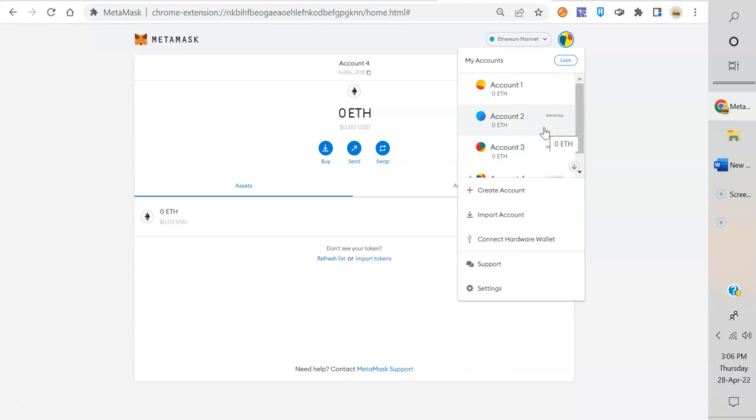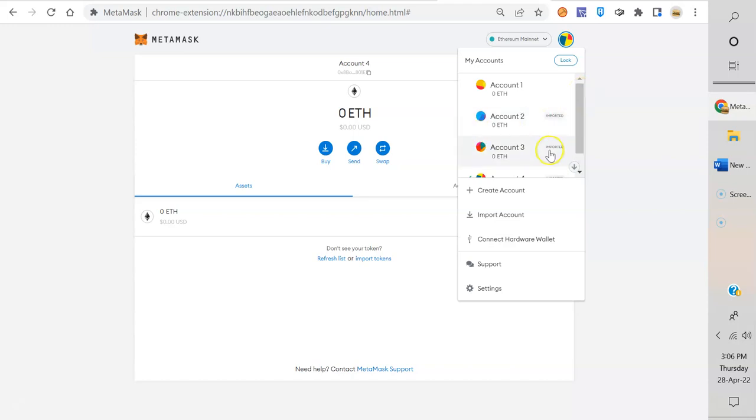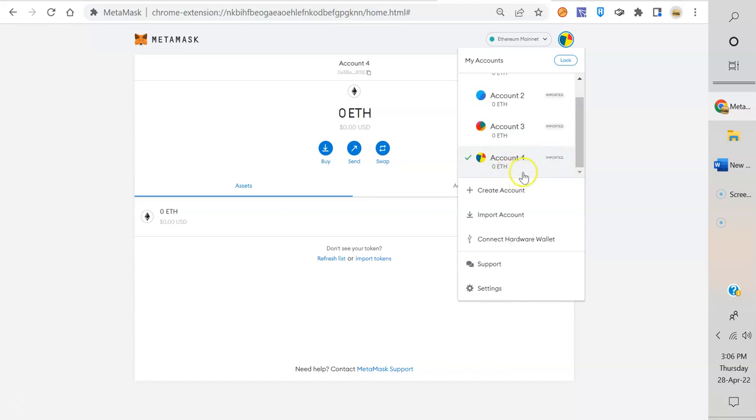Where this really comes in handy is you have to remember, a lot of these decentralized applications—some of them are cheeky, they are scams. So as soon as you agree to connect your wallet, you didn't realize it, but you just agreed to give them everything in your wallet.